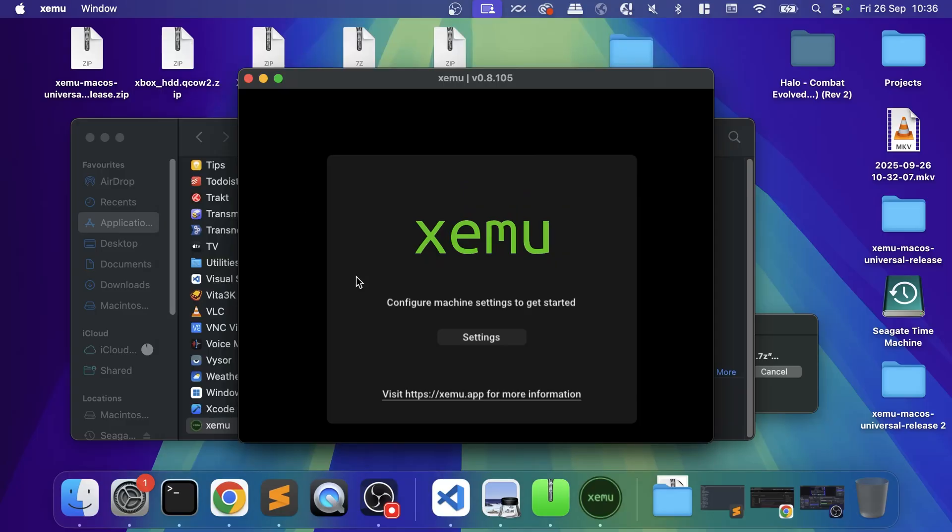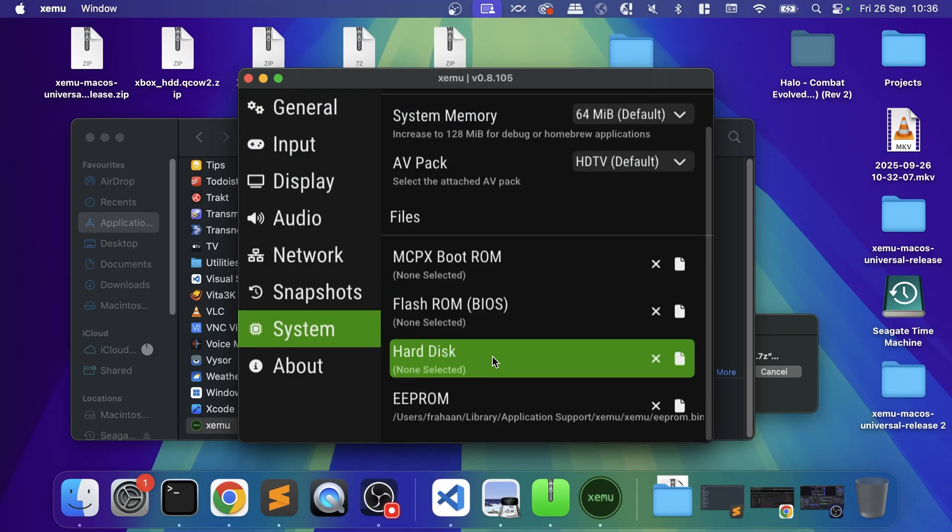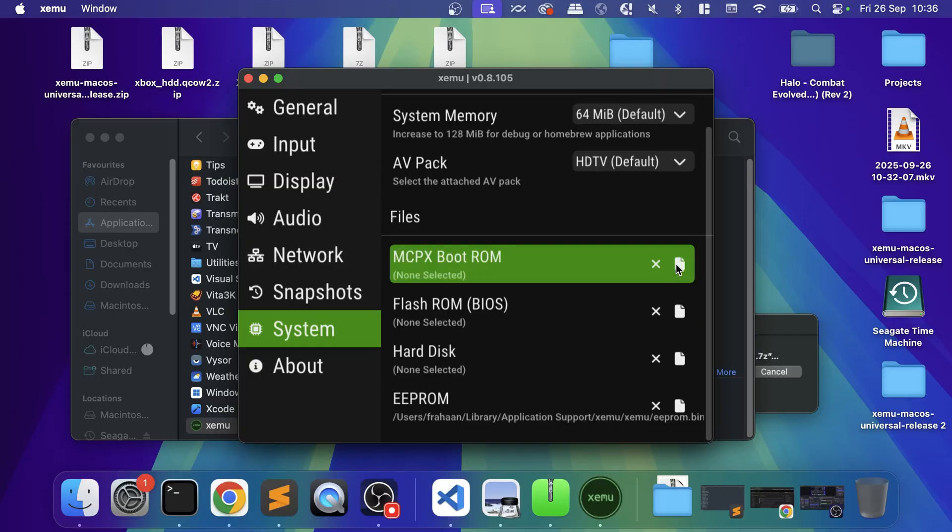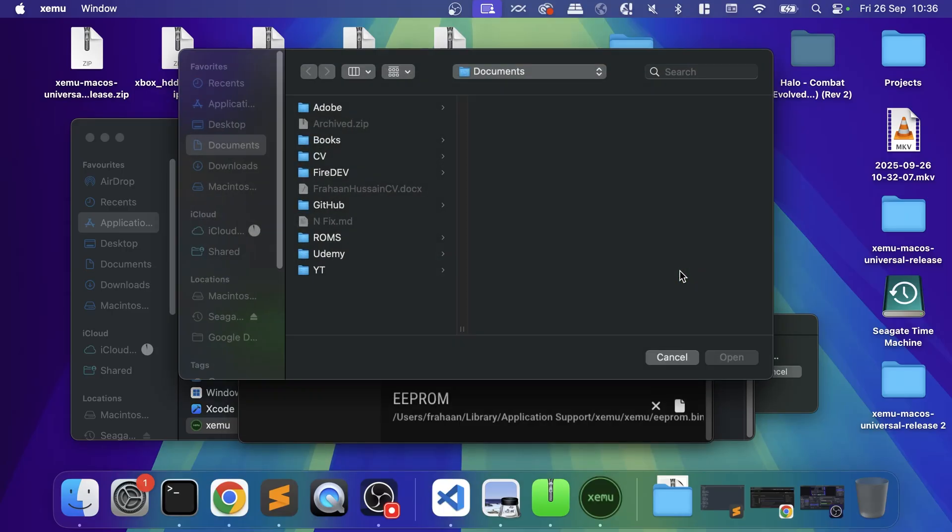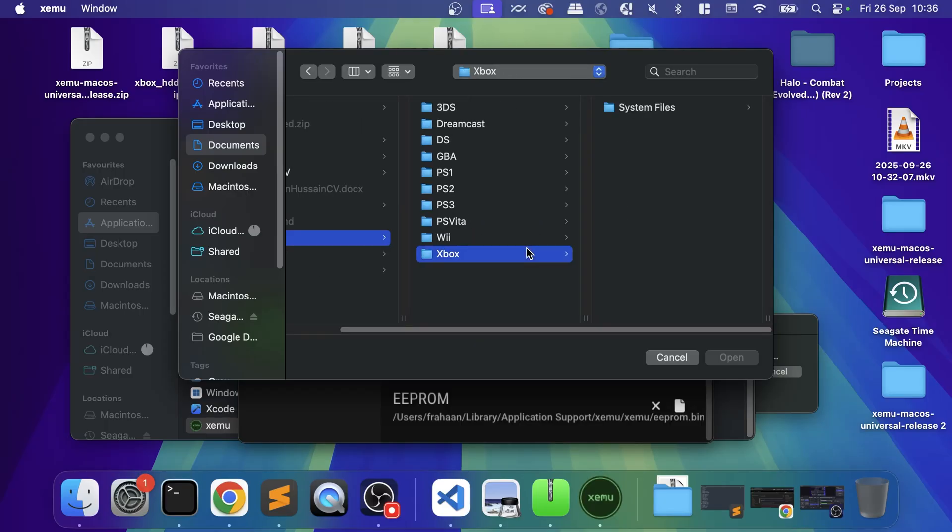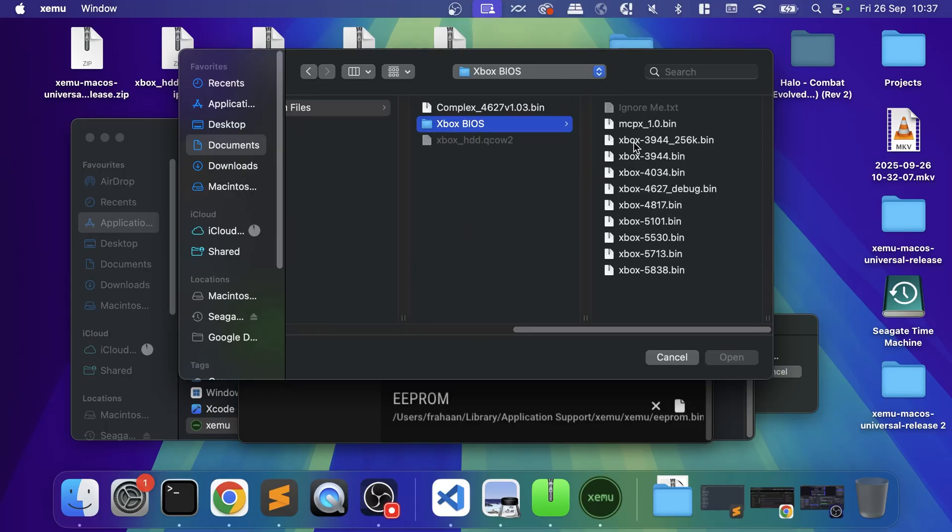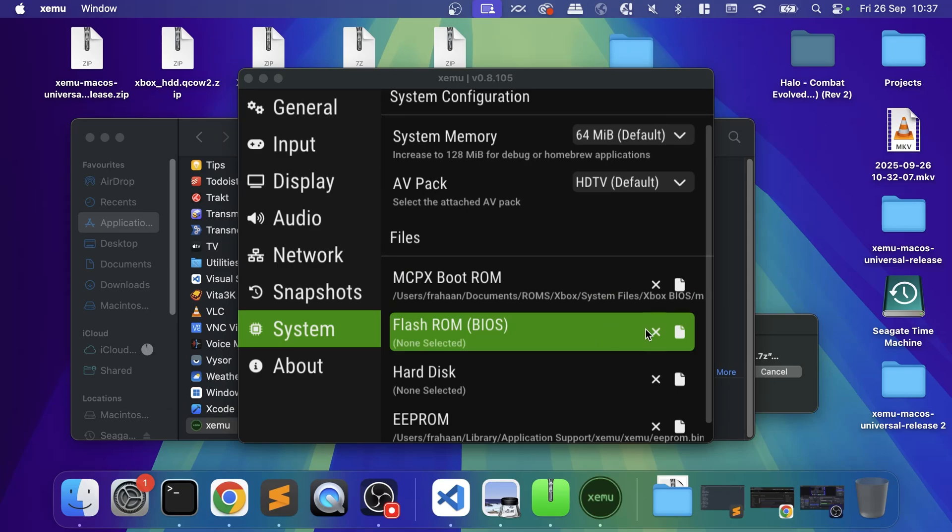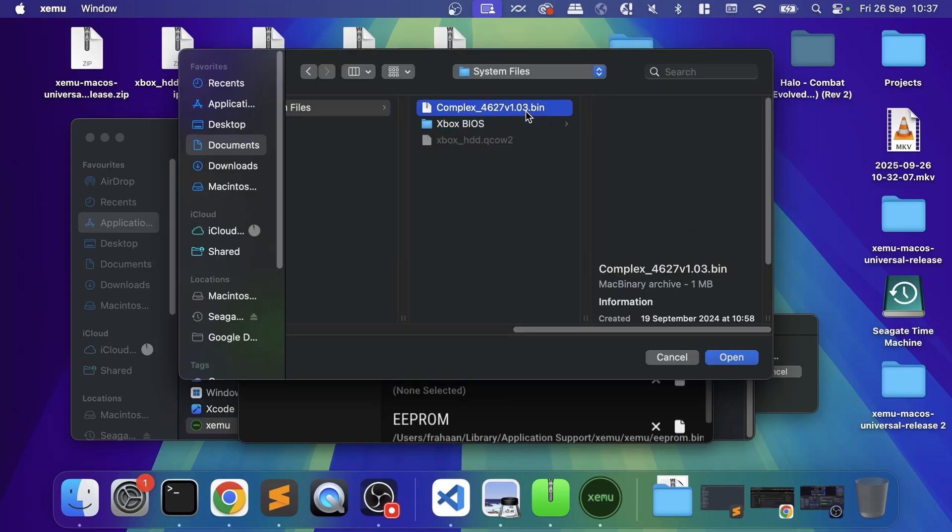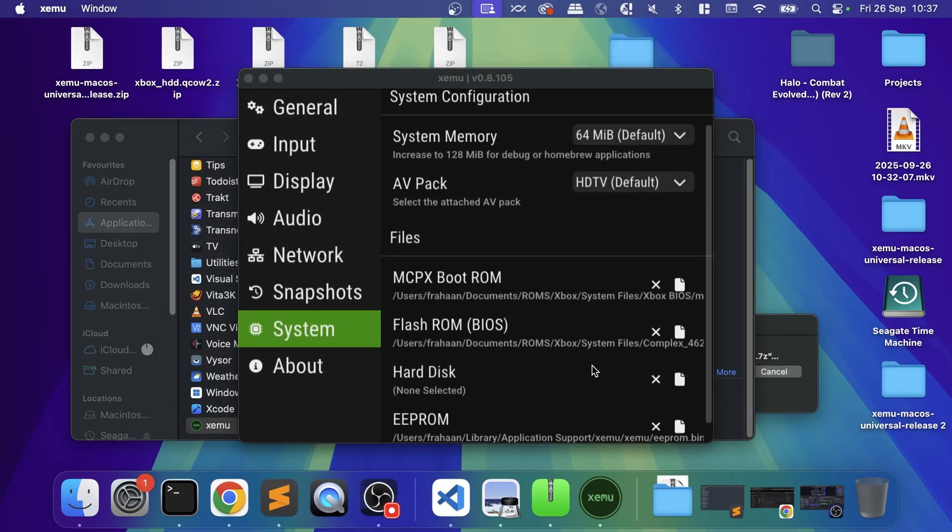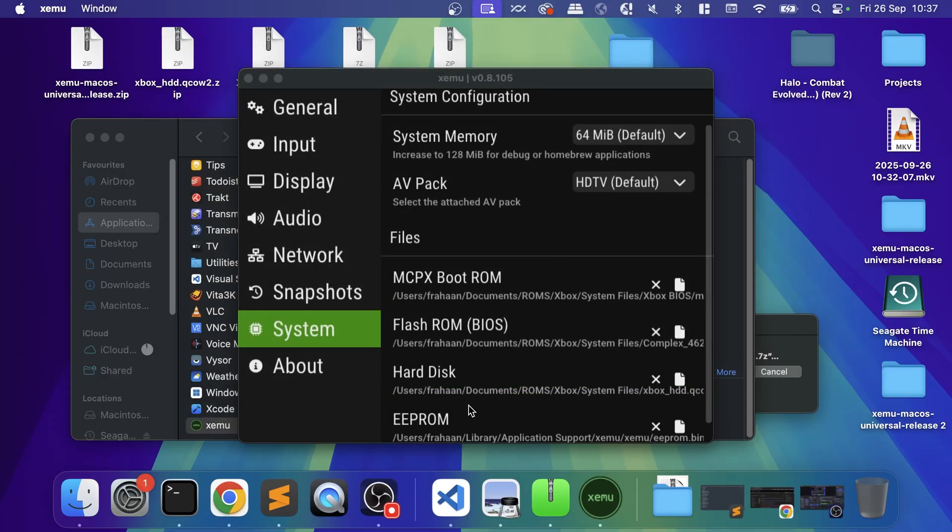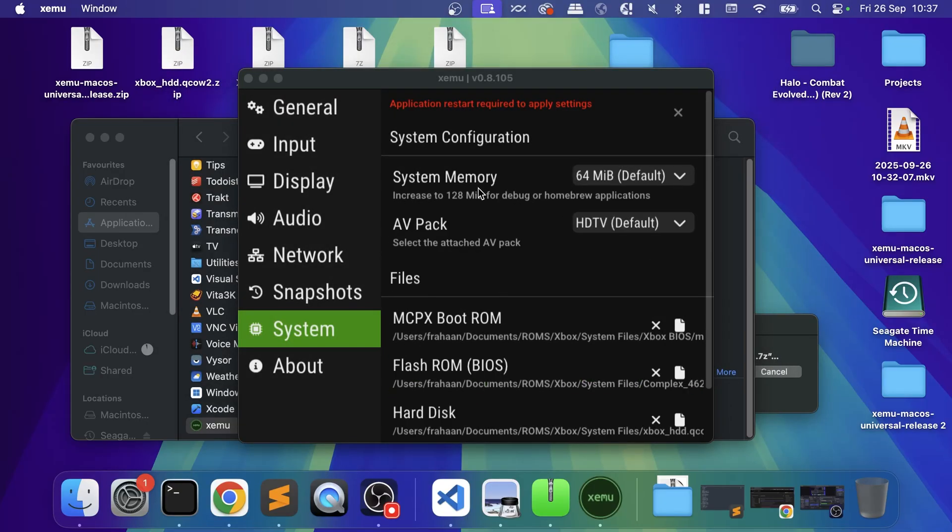If we go to settings, these are the files that we all need. Let's just go ahead and select them. We need the MCPX, so click this button here. For me it's in ROMs/Xbox, and it's the MCPX that I need. For Flash ROM, which is the BIOS, you'll need this Complex file. For the hard disk file, it is this one right here. The EEPROM we can leave that as is.